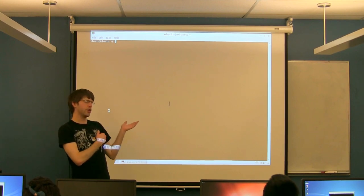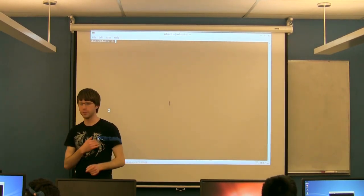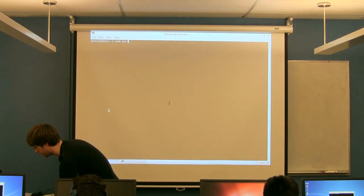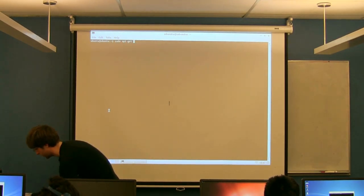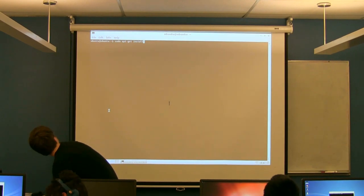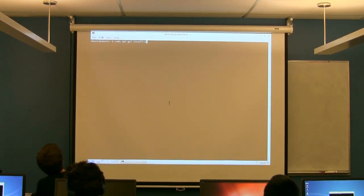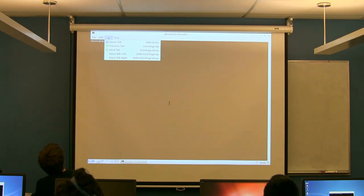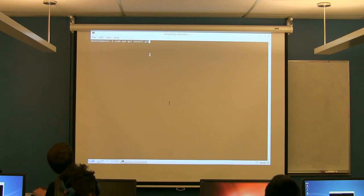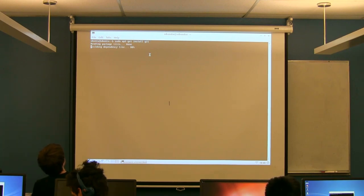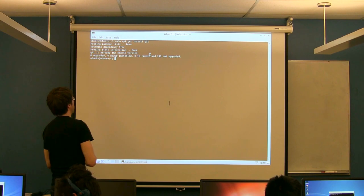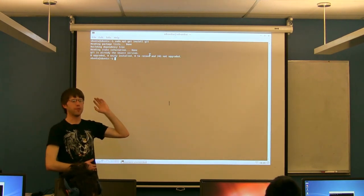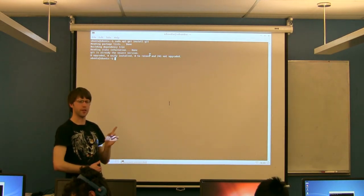Before we do that, you're going to need to install Git. Not all of these machines have Git on them. So the command is sudo apt-get install Git, G-I-T. If you run this command, mine's already installed so it's not going to do anything, but for the rest of you, this should start installing Git.